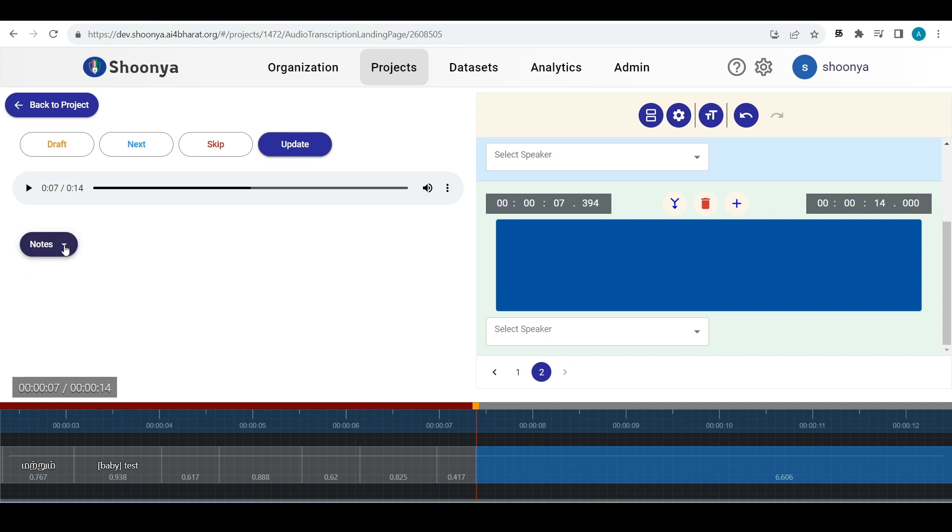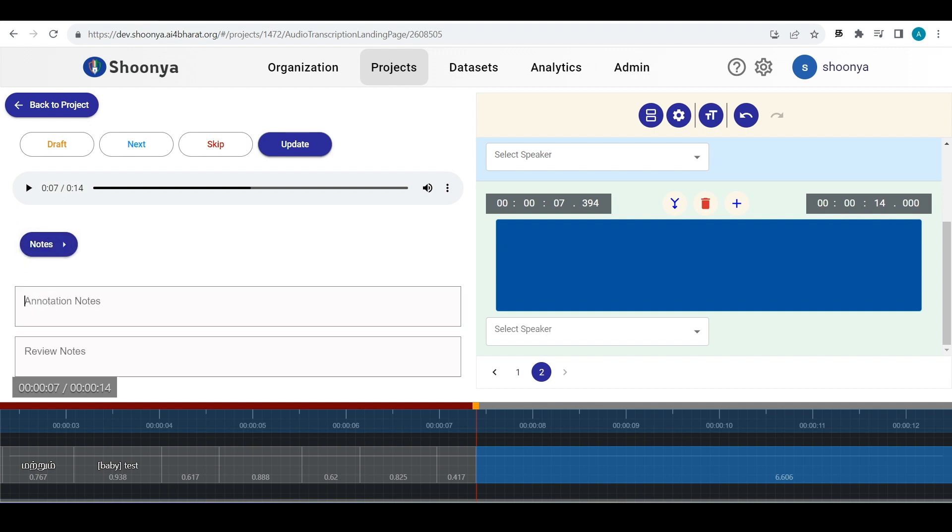To access notes in the transcription editing page, click on this and you can see the annotation notes and review notes here. Another new feature which has been added in the notes is the formatting for the text in notes.